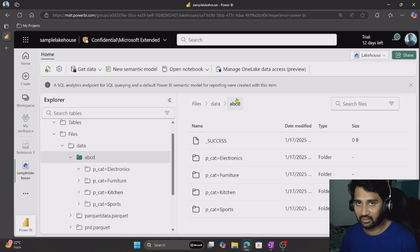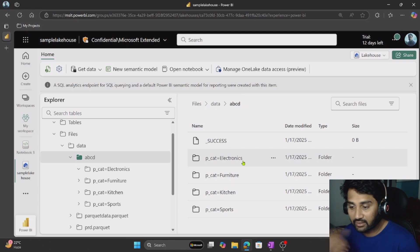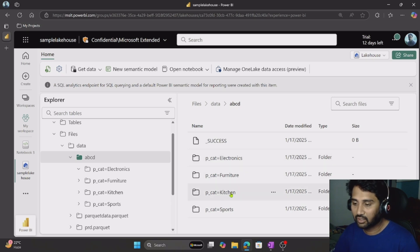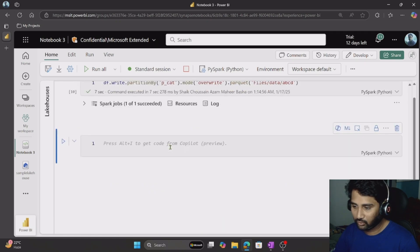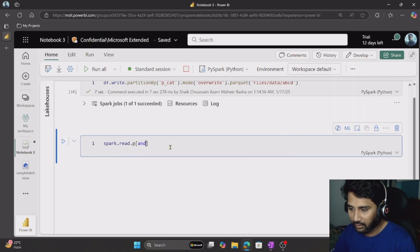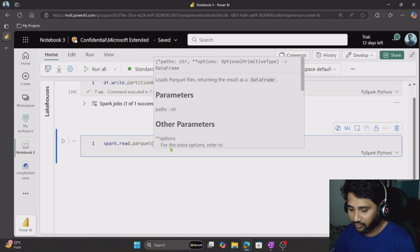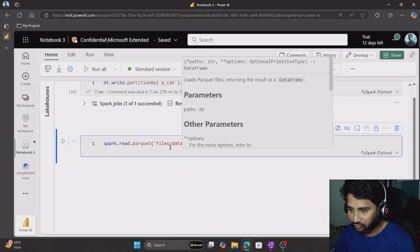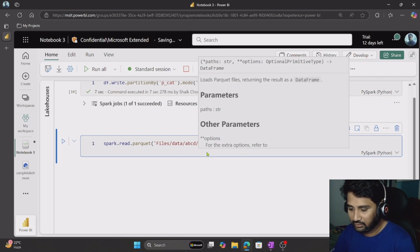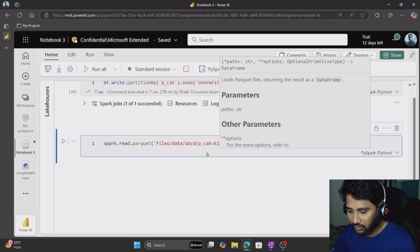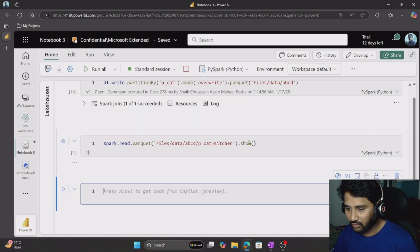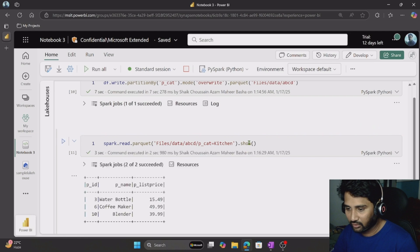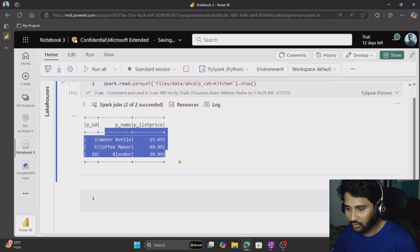Now how to read this information back? If I want only electronics or kitchen-related data, it's very simple — the same way we did before with spark.read. I can write spark.read.parquet('files/data/ABCD/P_category=kitchen') — that is the folder name. In that folder, whatever data is there, take it and give it back. Then use .show() to show the results. This is how you can read partitioned information. You can see we got only kitchen-related information.